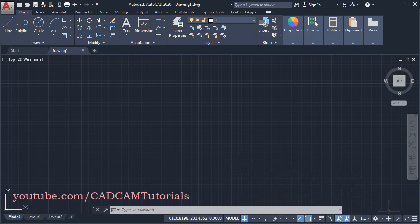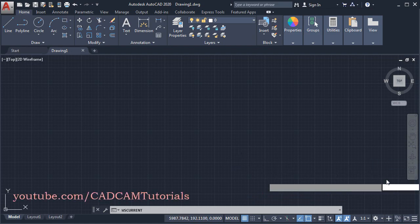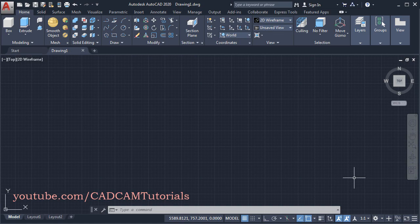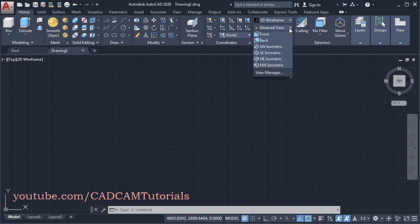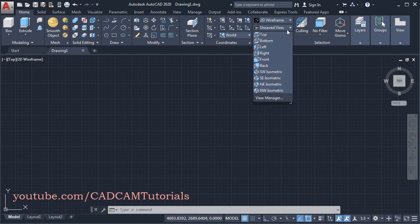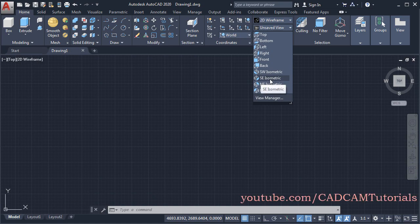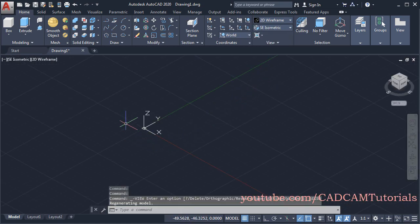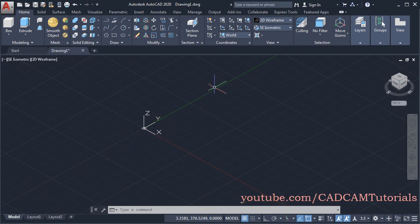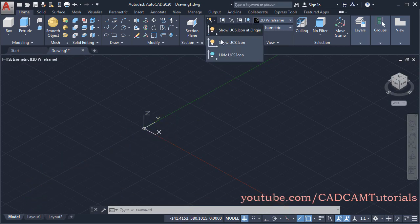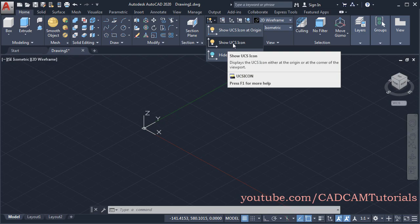To switch to the 3D environment, click here and click on 3D Modeling. Then to view the Z axis, click here on Unsaved View and select SE Isometric. Then to shift the UCS icon to this side, click here on this arrow and click on Show UCS Icon.